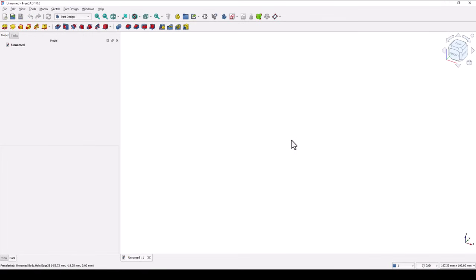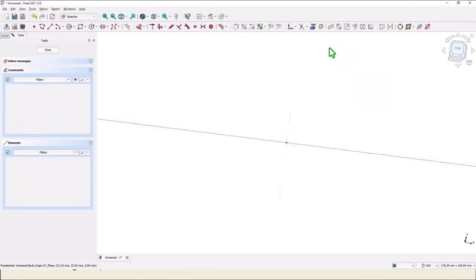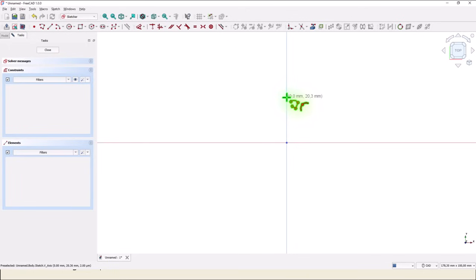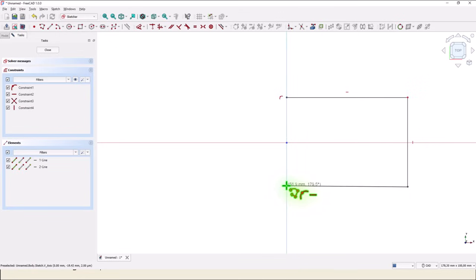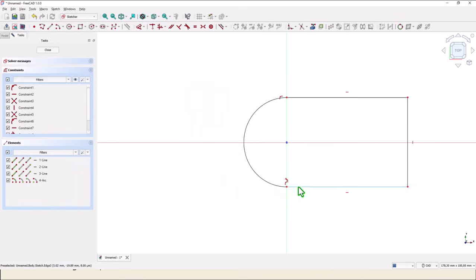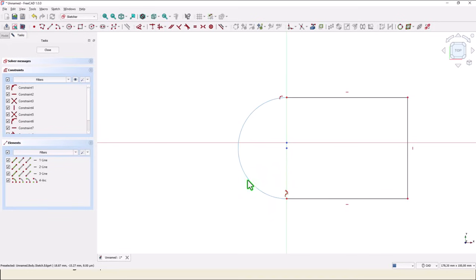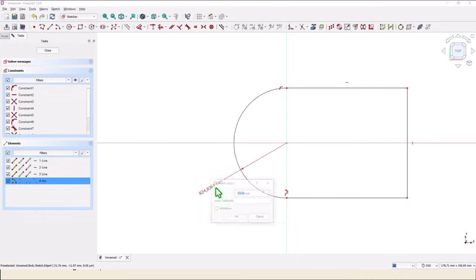Sketch, XY plane, and polyline. Start from here, going to the right, down, horizontal, and close here. This arc is not coincident in the center, so we have to place them coincident. This radius is 40.